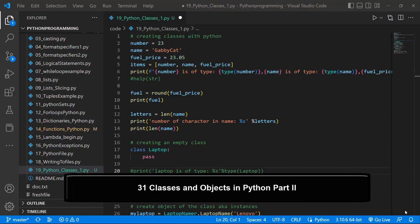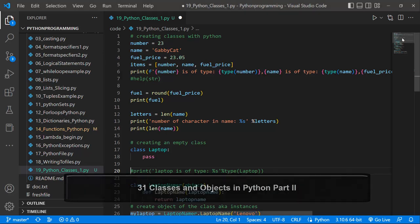Hello guys, Andrew. Welcome back. In our last lesson, we had a brief introduction to Python classes. We saw what a class is and saw how we can instantiate and create classes using the Python programming language as an example.